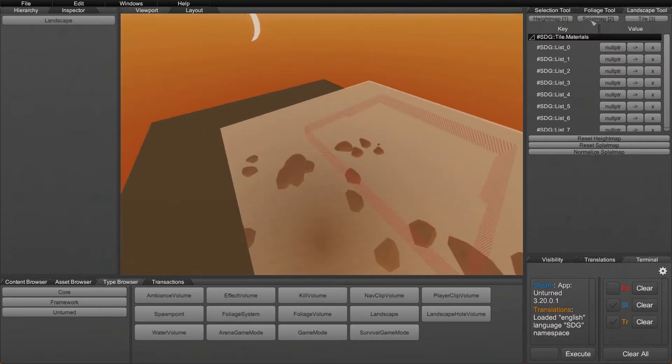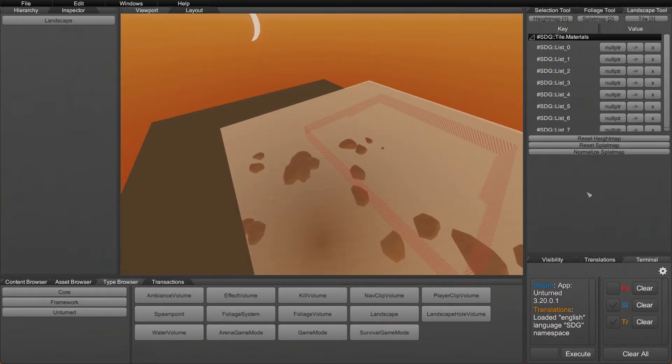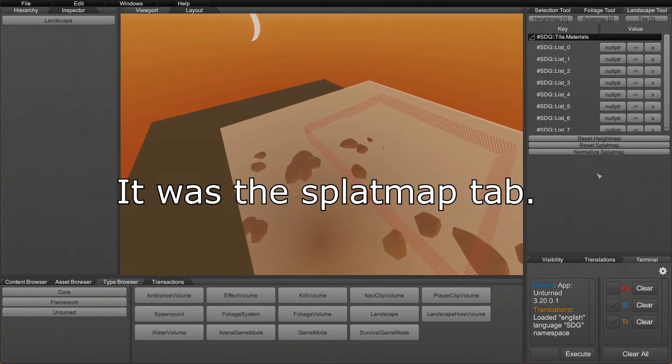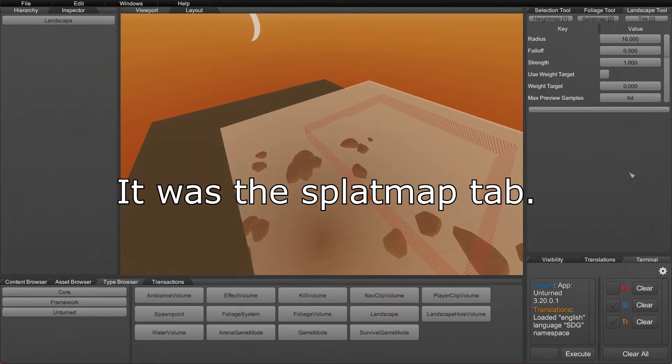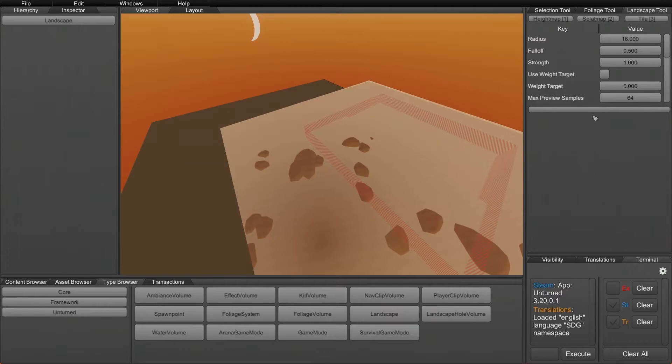Now let's move into some of the things that have actually changed, and that would be the splat map tool. How it used to be is when you go to the tile tab or the splat map tab, you'd see a list of materials that you could use on your tiles themselves. This has ceased to exist and what it's been replaced with is this box here with a line in the middle.